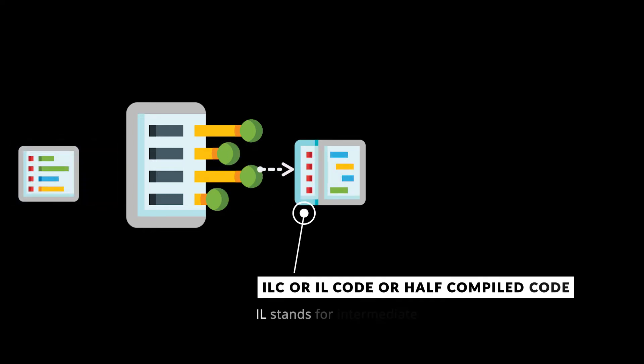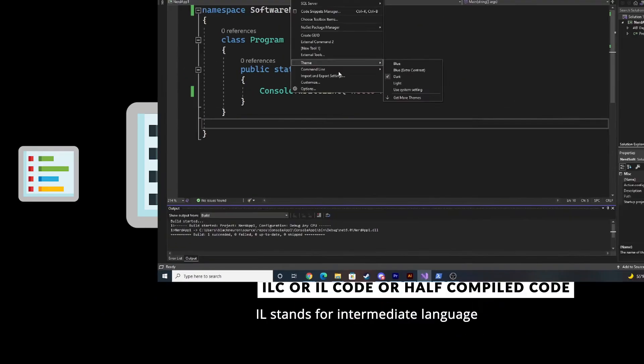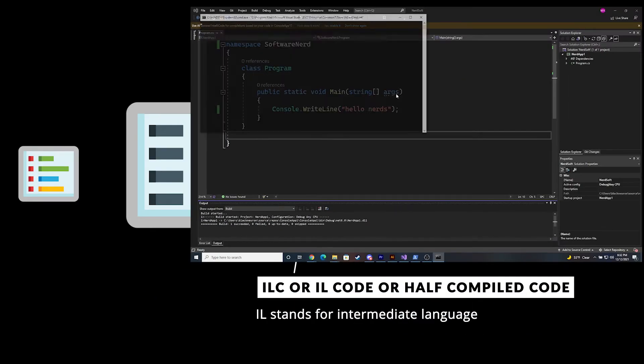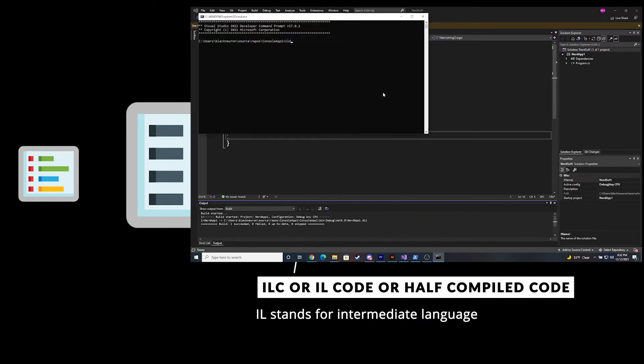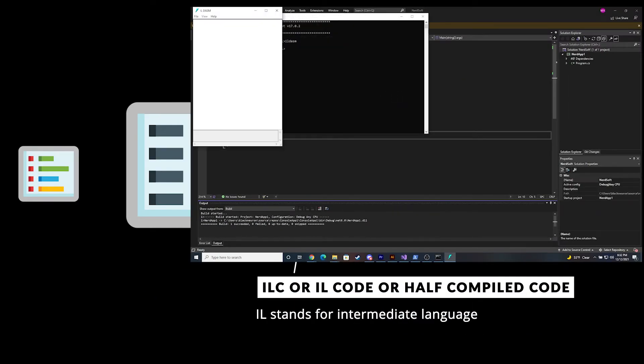The IL code generated can run on any operating system, because C# is platform-independent. We can use IL disassembler to see the IL code generated.